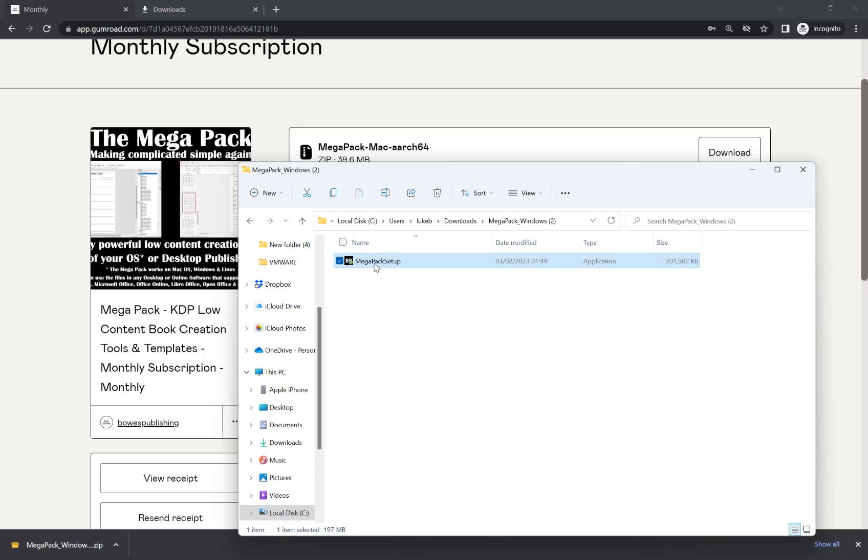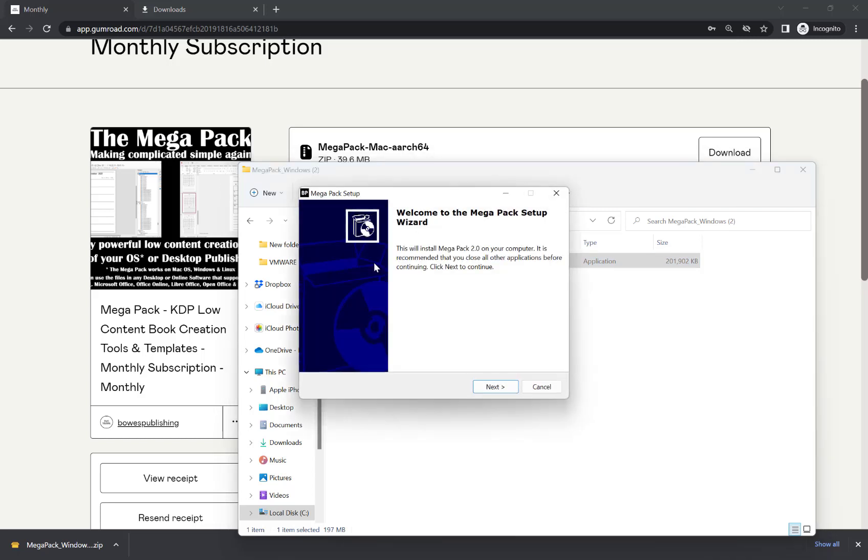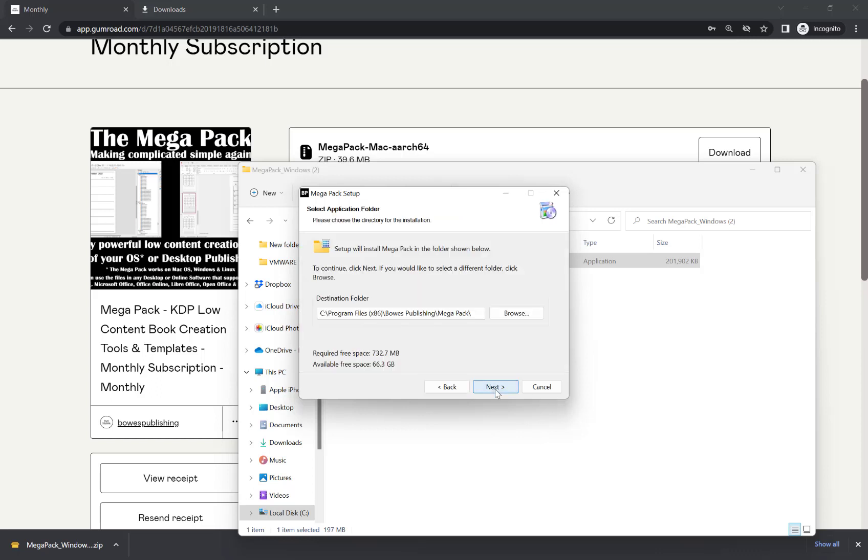On the screen that appears saying, do you want to allow this app to make changes? Hit yes. And then you'll see this screen here, welcome to the Megapack setup wizard. Hit next.